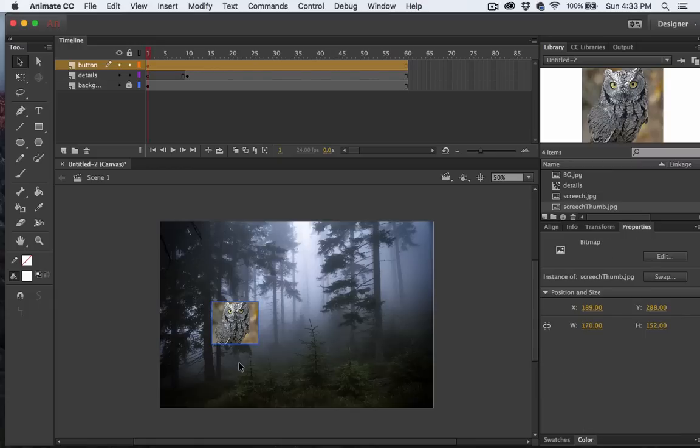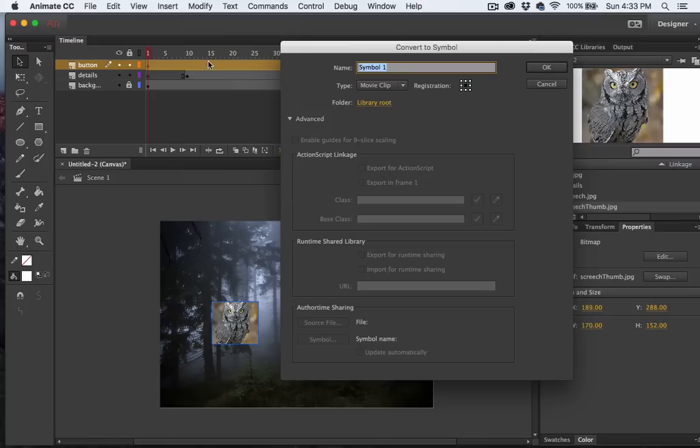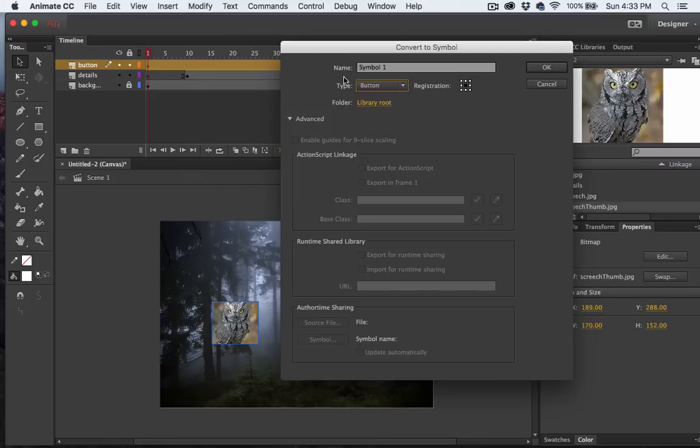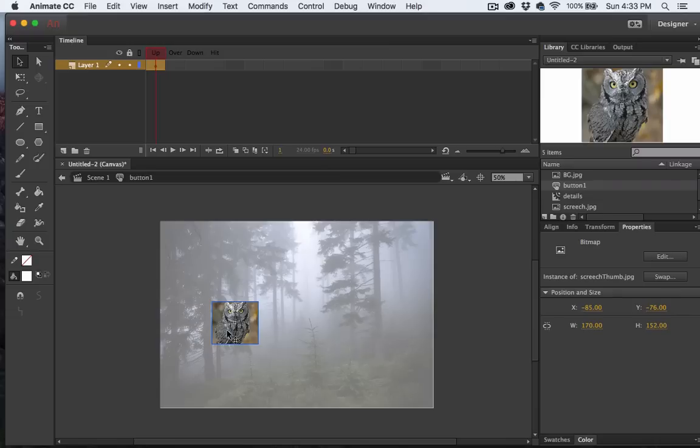With my screech owl button where I want it, I'm going to select Modify, Convert to Symbol. And we'll make this one a button. I'll just call this Button. There we go. I'll go ahead and double click on this and let's go ahead and make some adjustments.